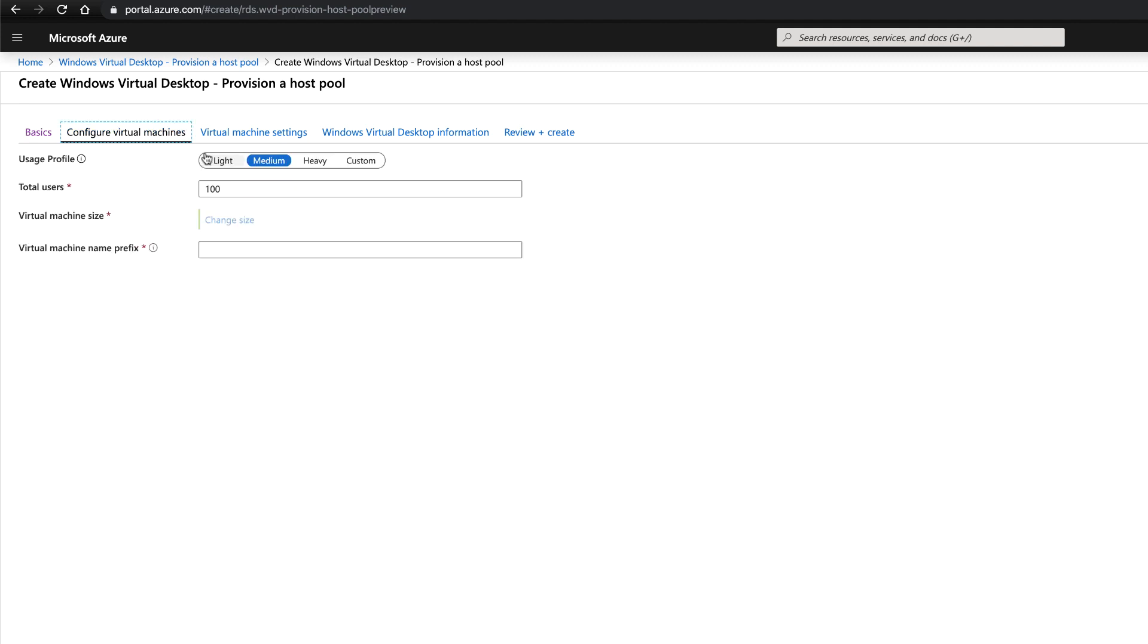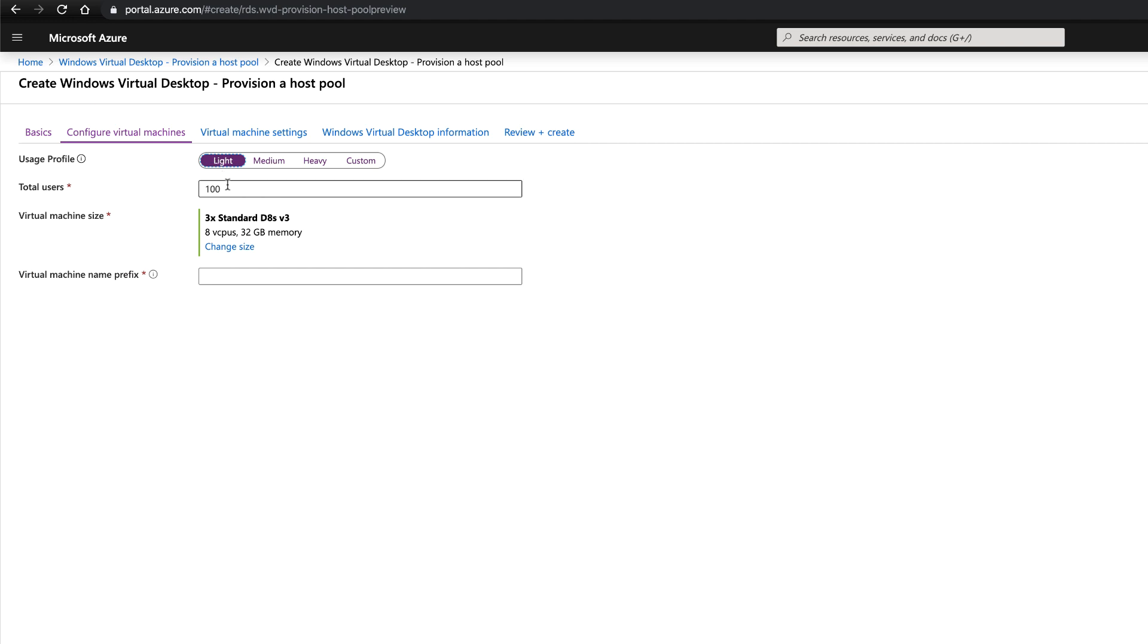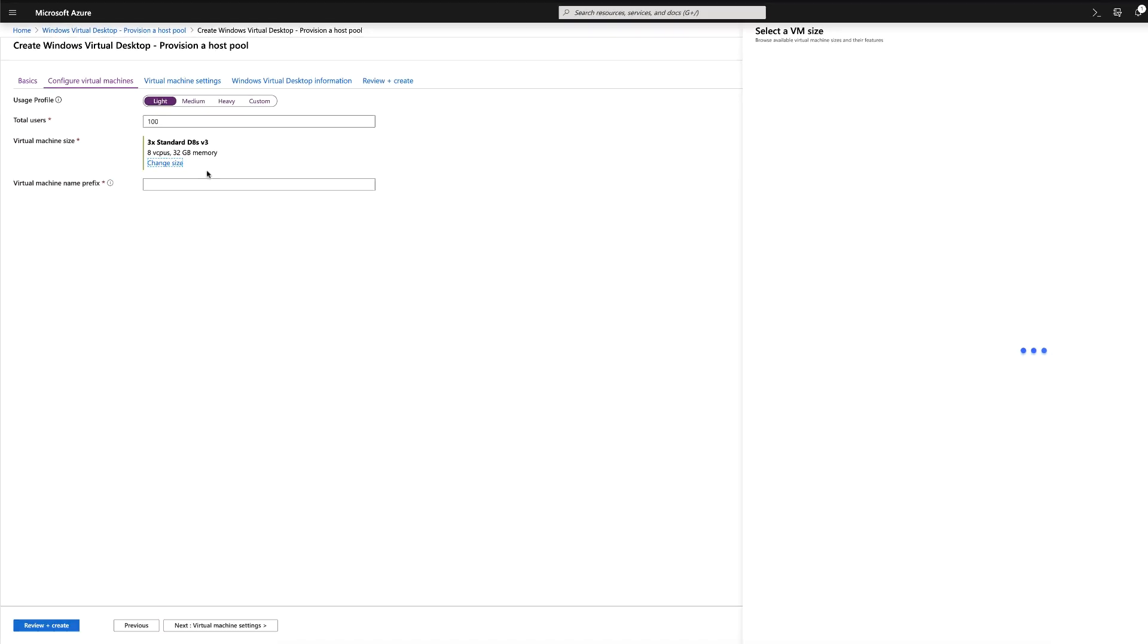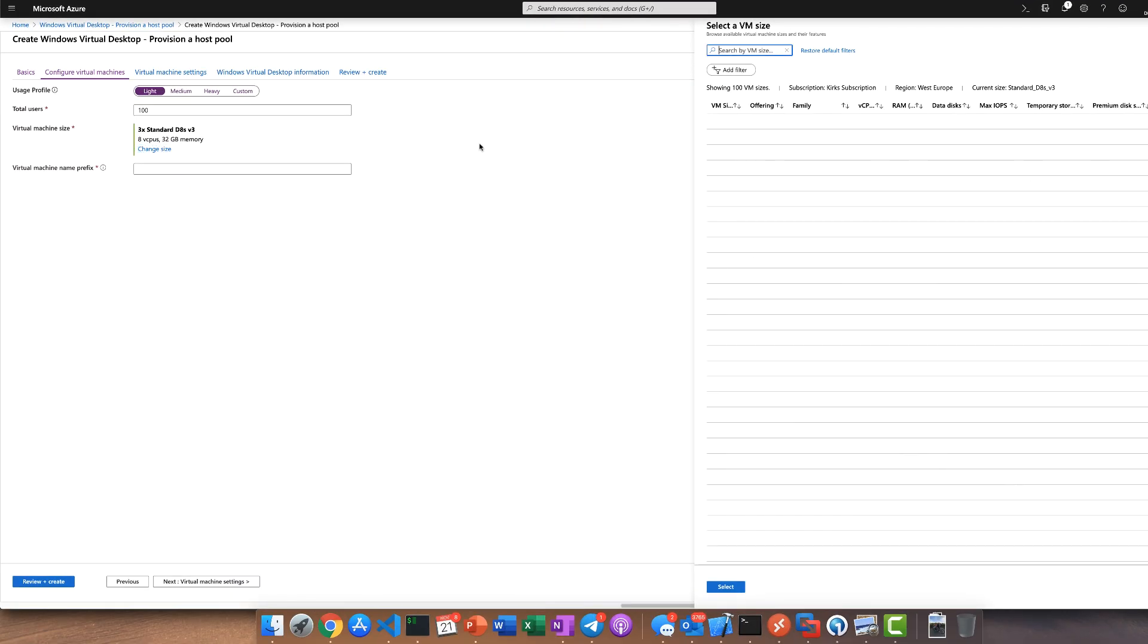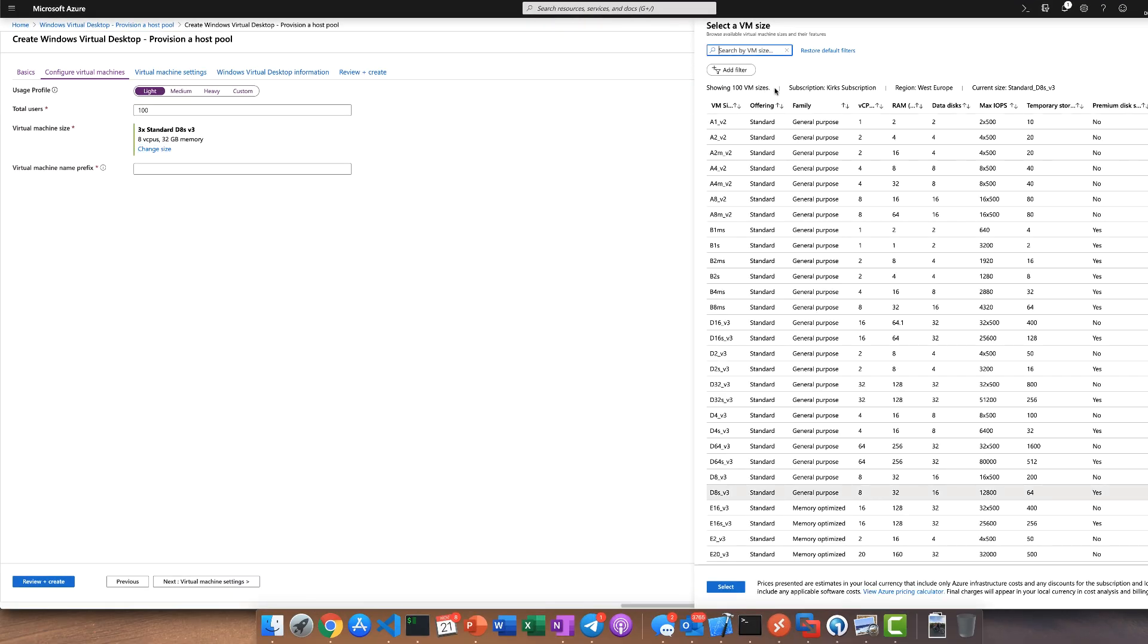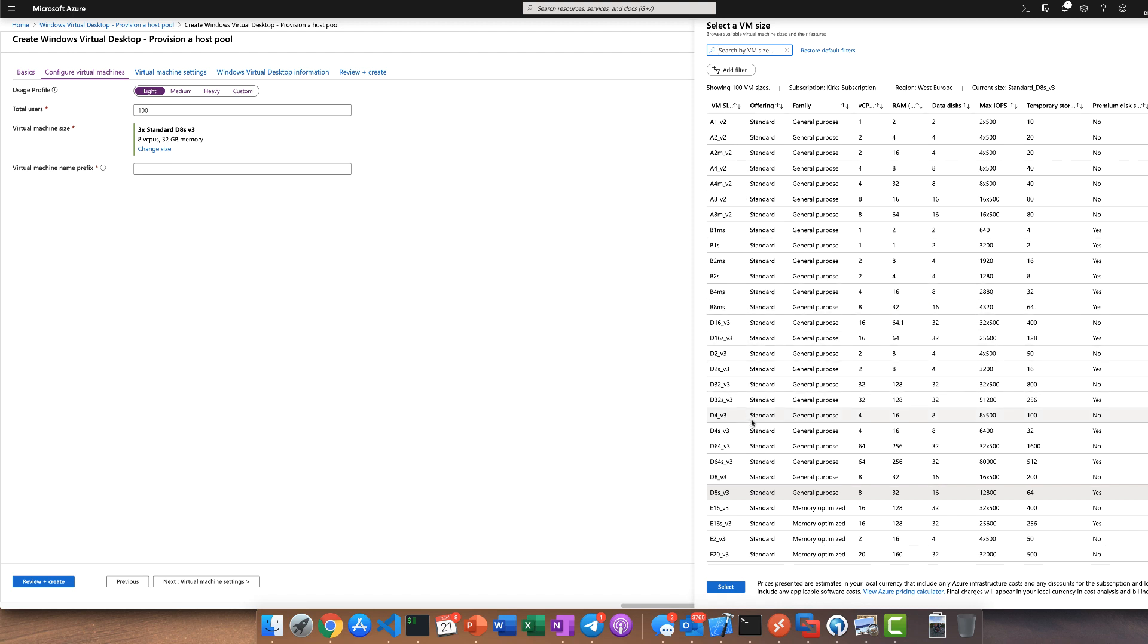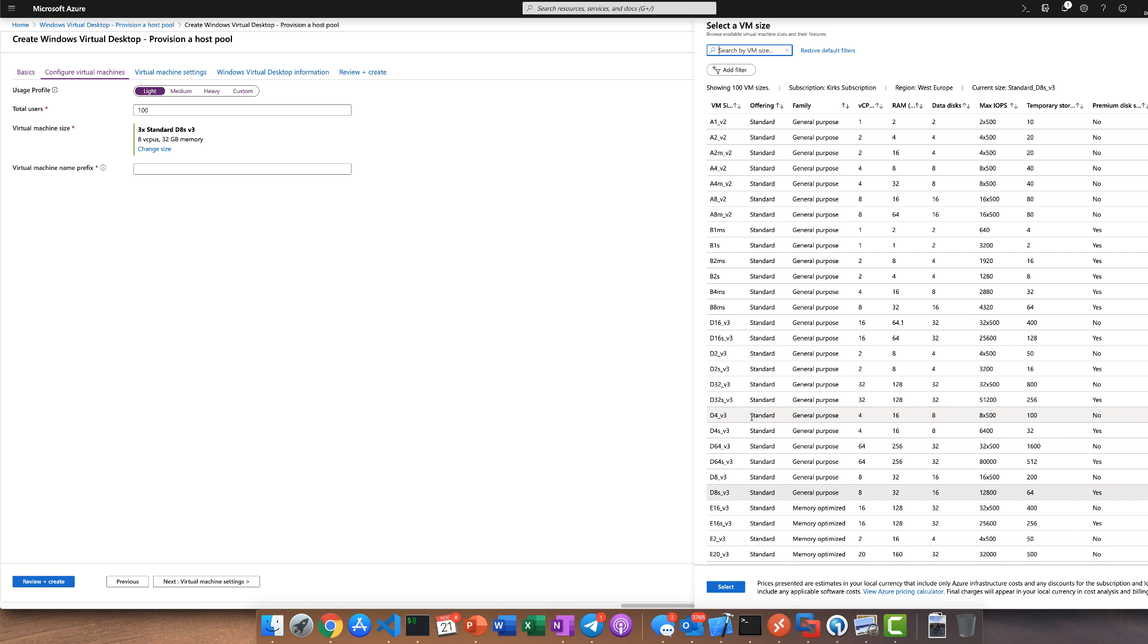Next, we're going to specify the virtual machines that we're going to use for our host pool. Azure supplies this really handy sizes, so you pick the appropriate usage profile, and it will automatically size for the amount of users that you specify according to the virtual machine size that you've specified there.